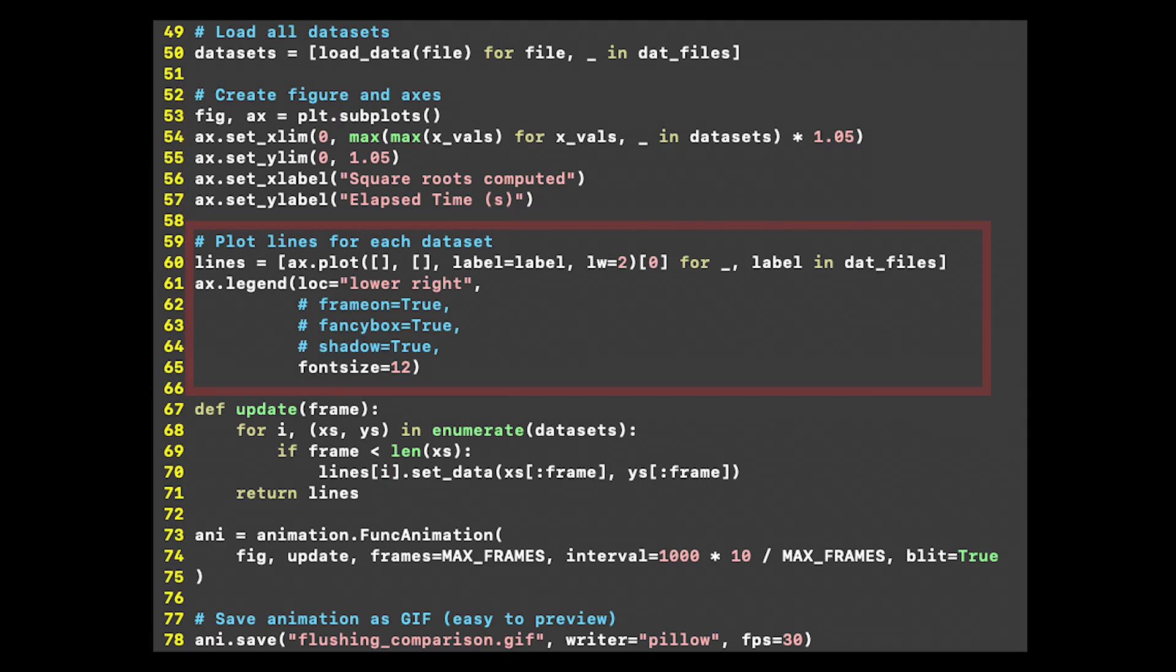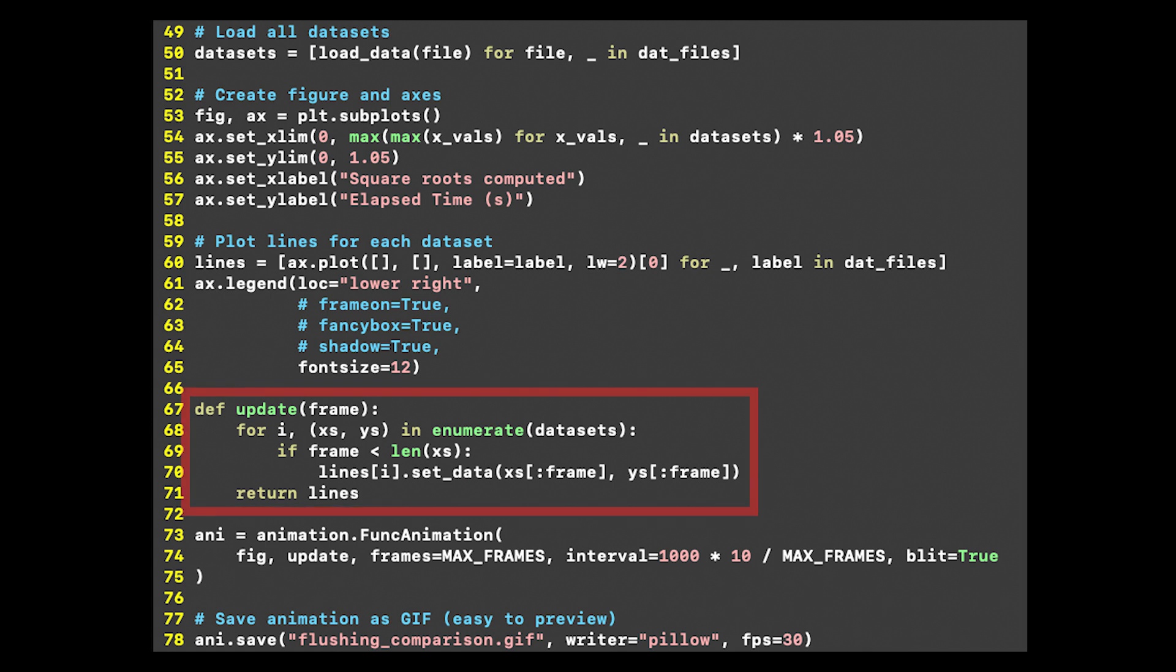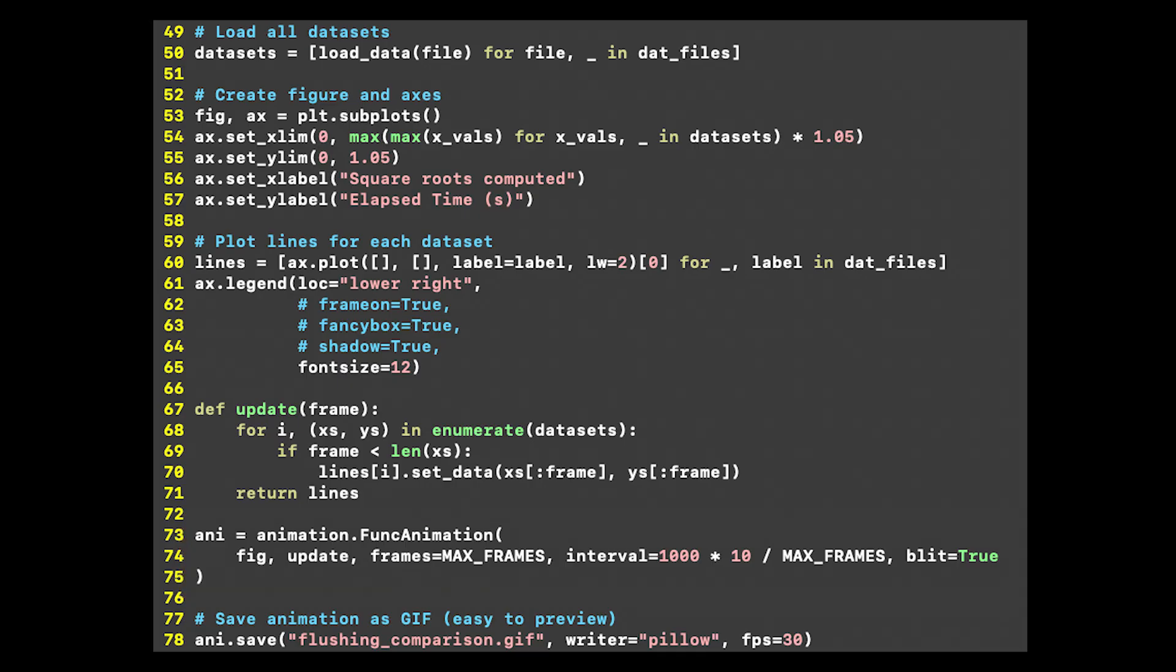Next, we define a list of lines, with each line corresponding to an implementation, along with an update function that cumulatively adds data points to these lines. With all of this setup, the animations themselves are created in a single line of Python and saved to the working directory.